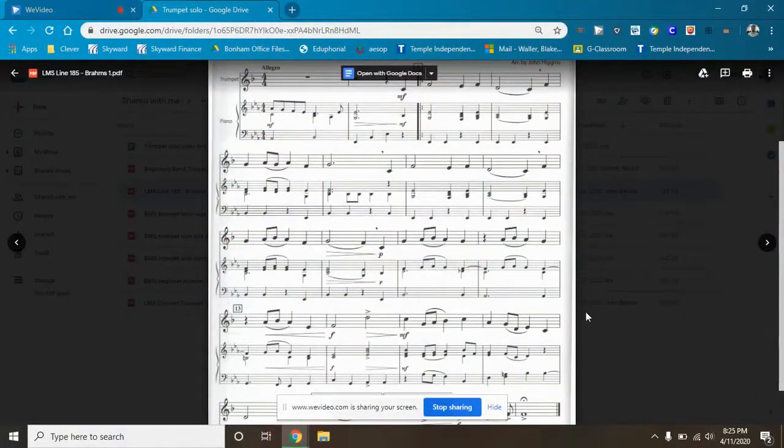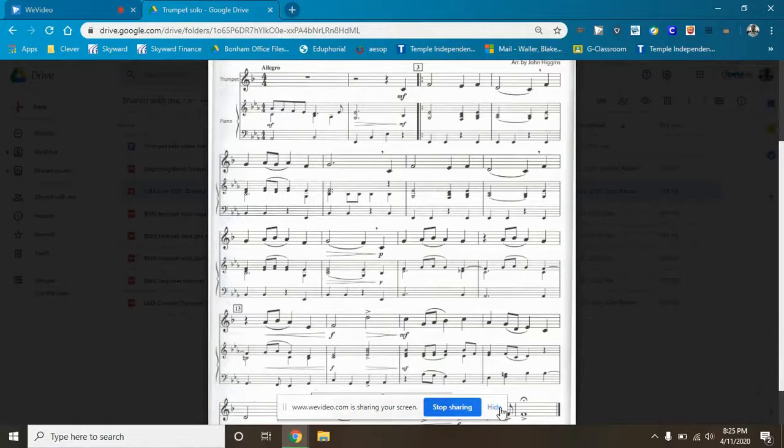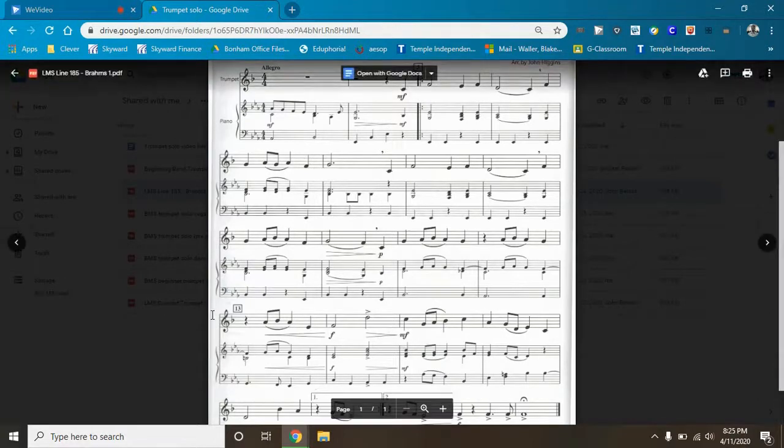What's up trumpets and welcome back to your second video of Brahms theme from Symphony number one. Today, what we're gonna do is I'm gonna take you through the piece a second time and I'll take the second ending.